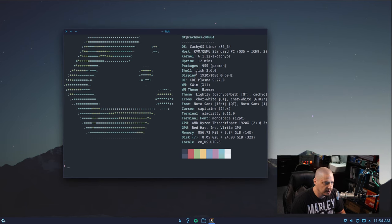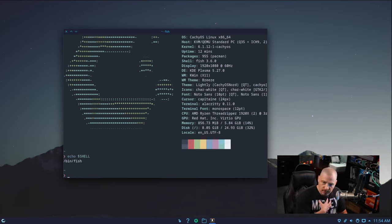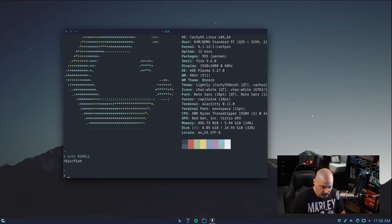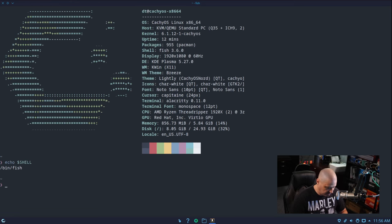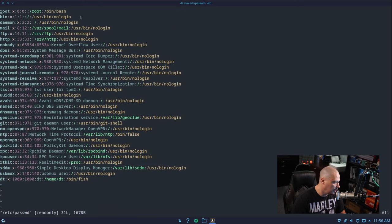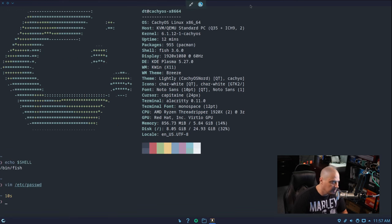Let's see what Neofetch tells us. Fish 3.6.0 — so it does default the user's shell to fish. I'm assuming the default system shell would be bash. If I do echo $SHELL, the DT user's default shell is /bin/fish. To see the default system shell, there's a file on every Linux system — /etc/passwd. Let me view that with Vim. Looking at the root user, the very first user, you can see their default shell is /bin/bash. So the default system shell is bash, while the default user shell is fish.